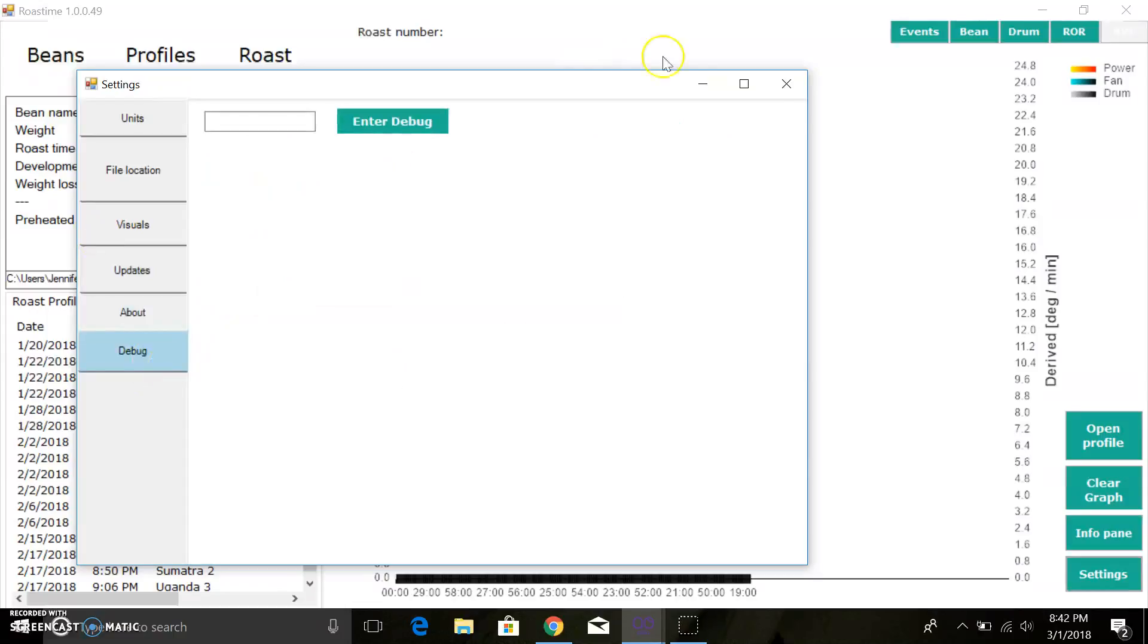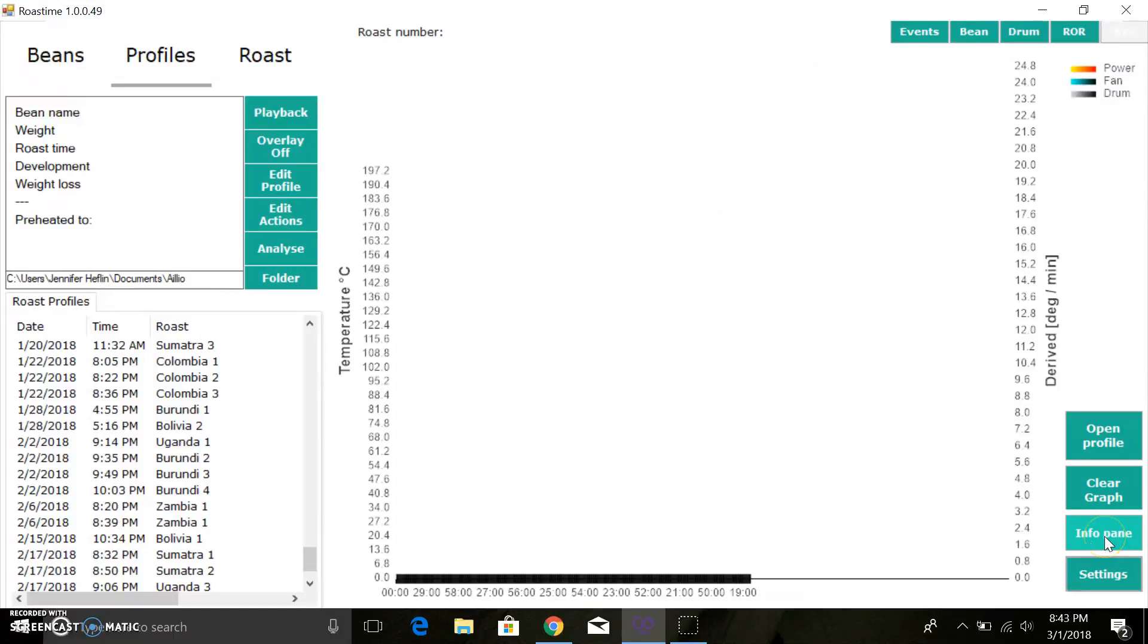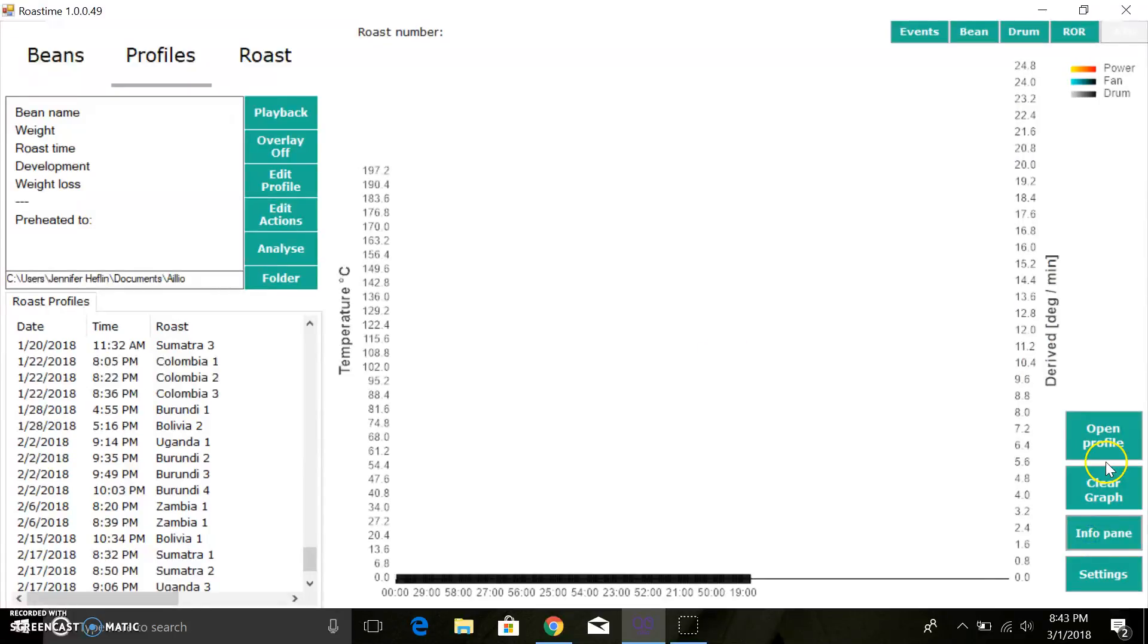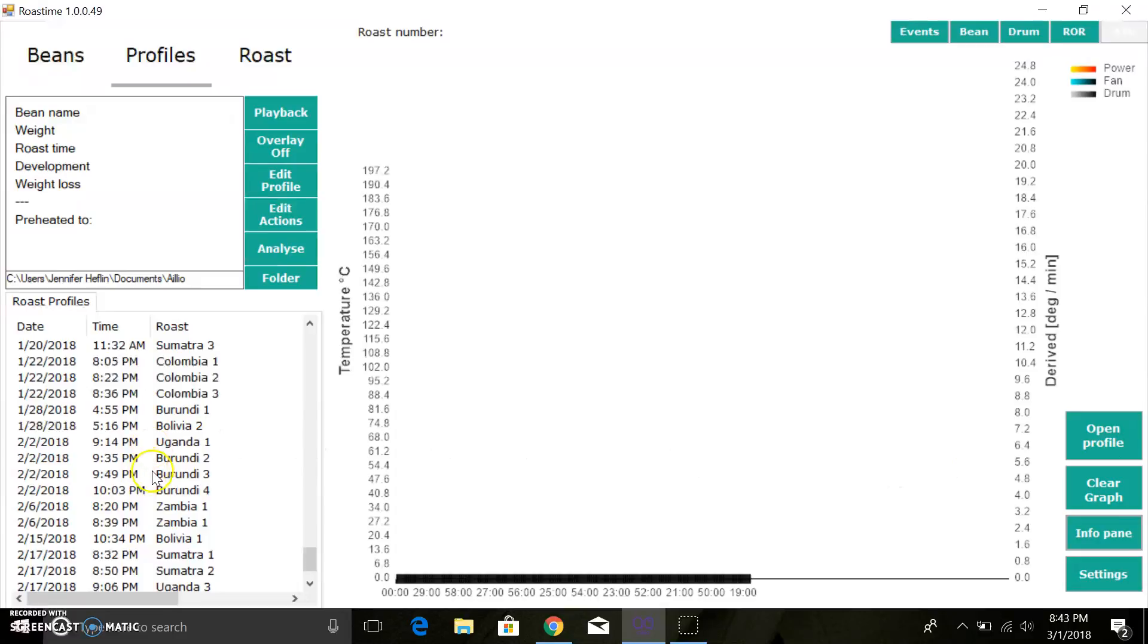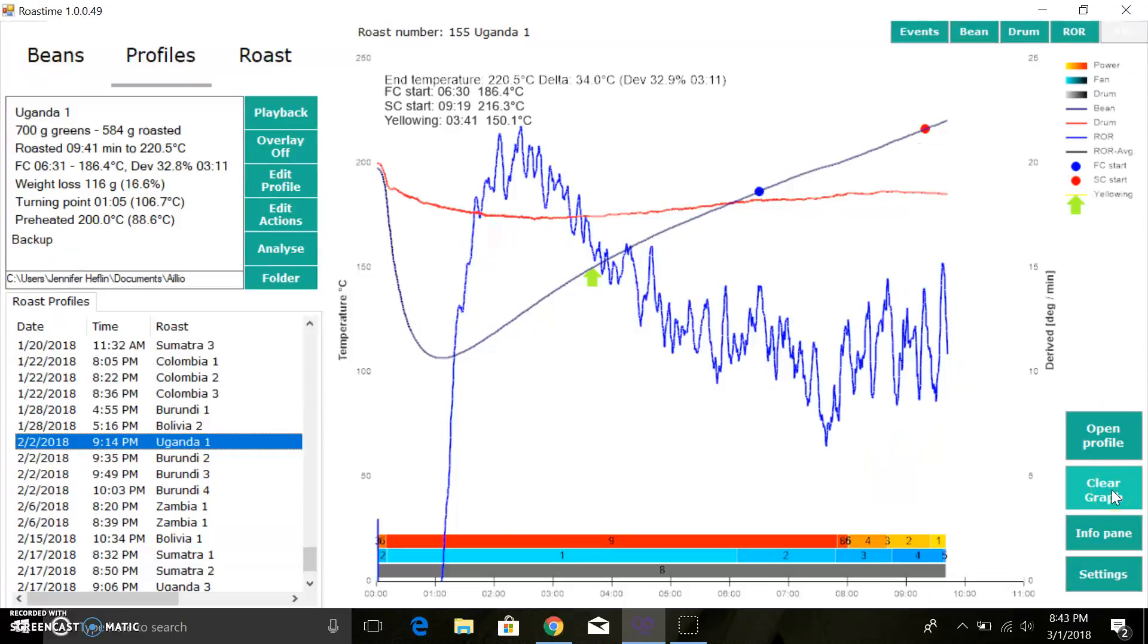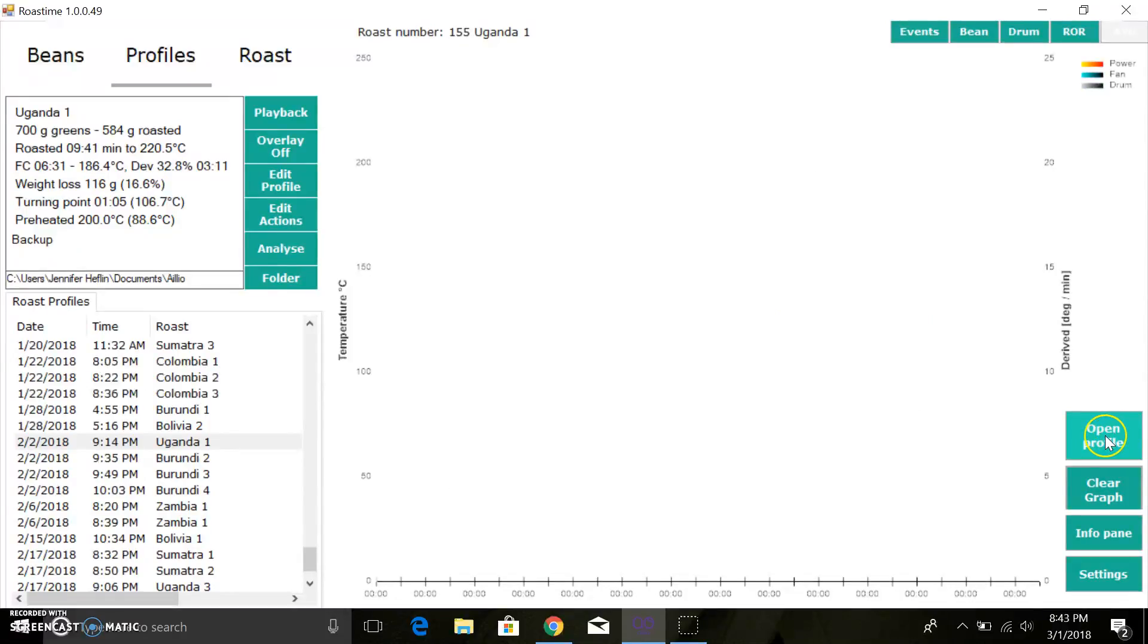We got About and Debug. Let's continue on here. We got the Info pane. I don't find this particularly useful while roasting, but some people like it, and probably more for troubleshooting purposes. You can toggle that on and off by clicking Info pane. Clear graph does just that. If perhaps you've plugged in your roaster and it's going off and you want to, it's been preheating for 20 minutes, you want to clear it, you can clear it like that.